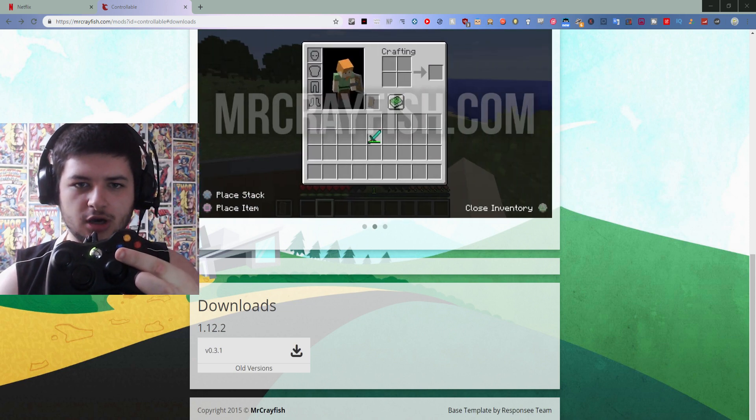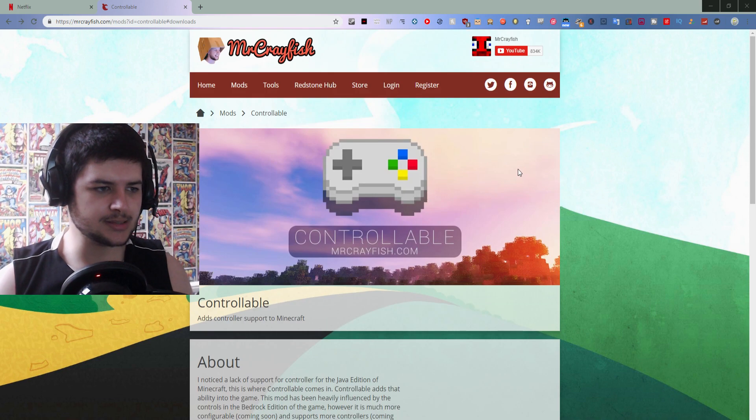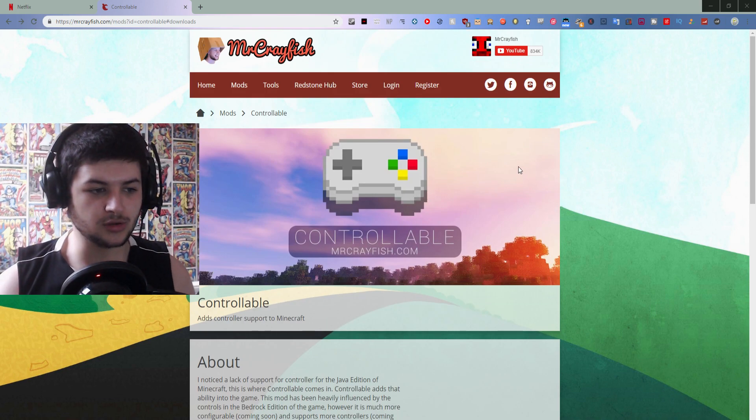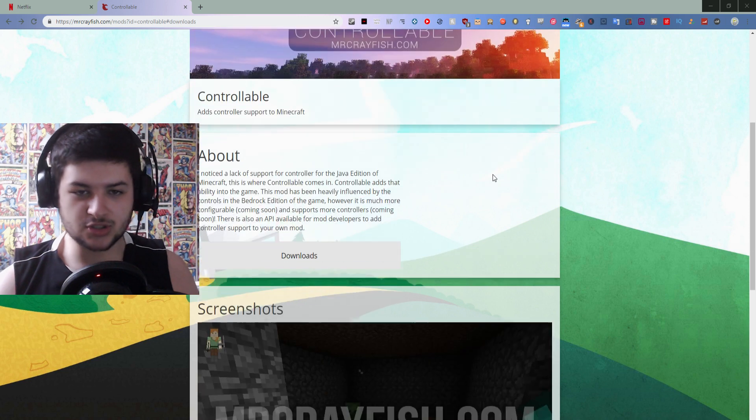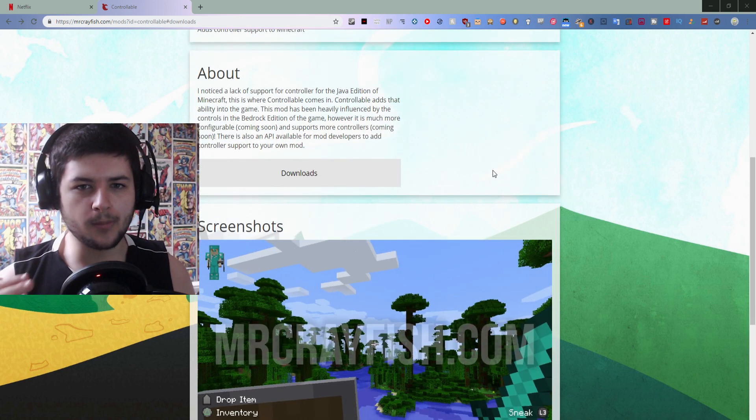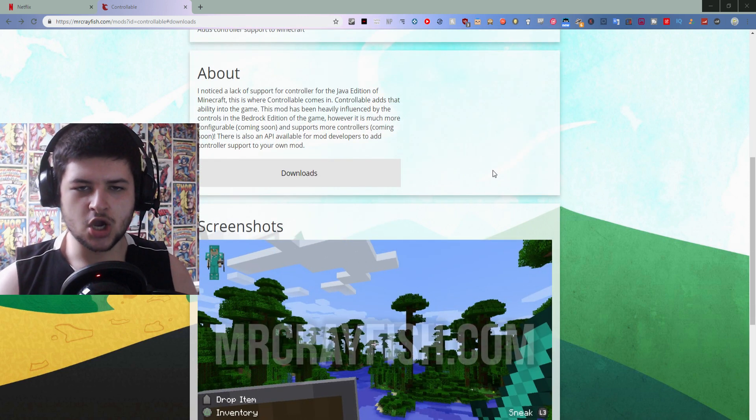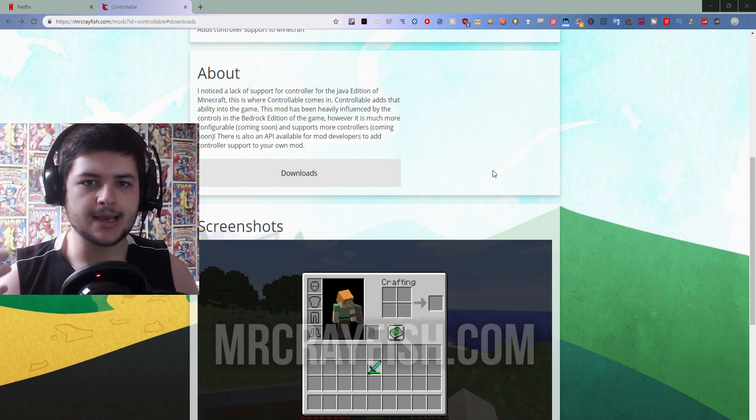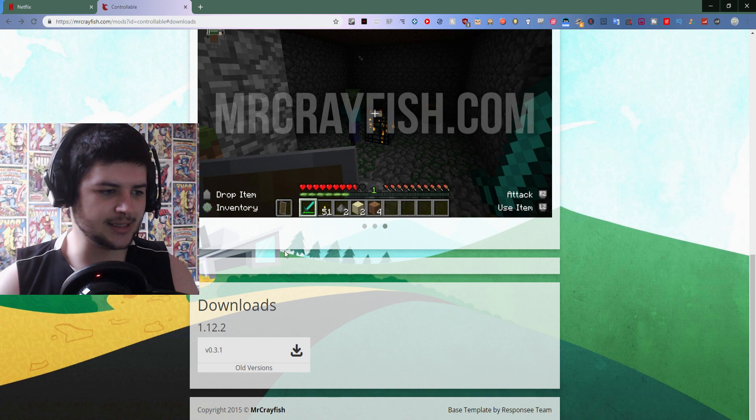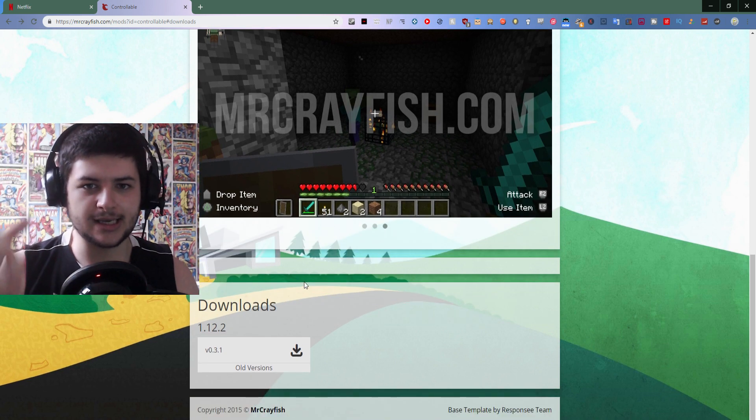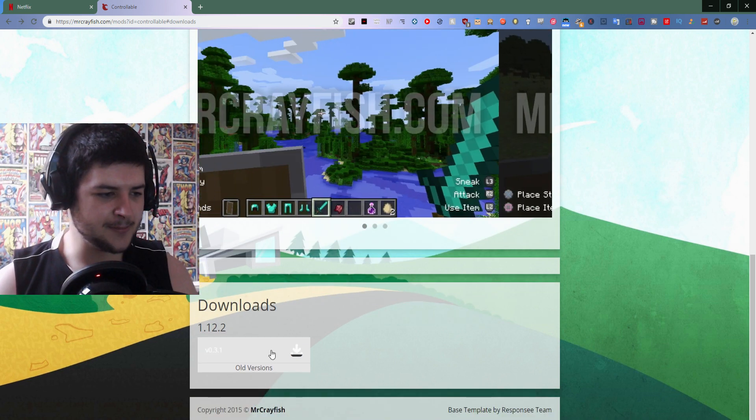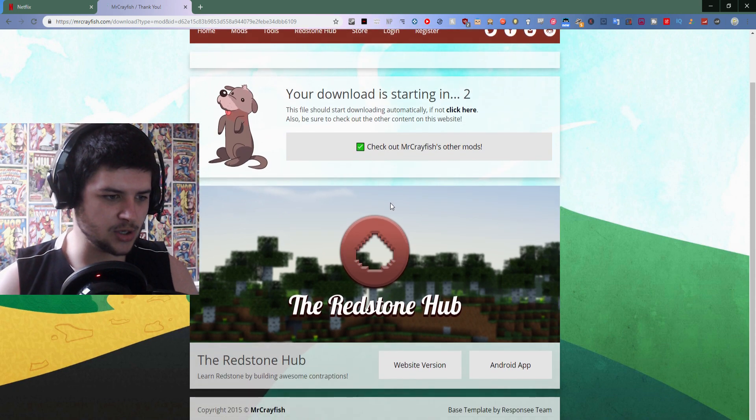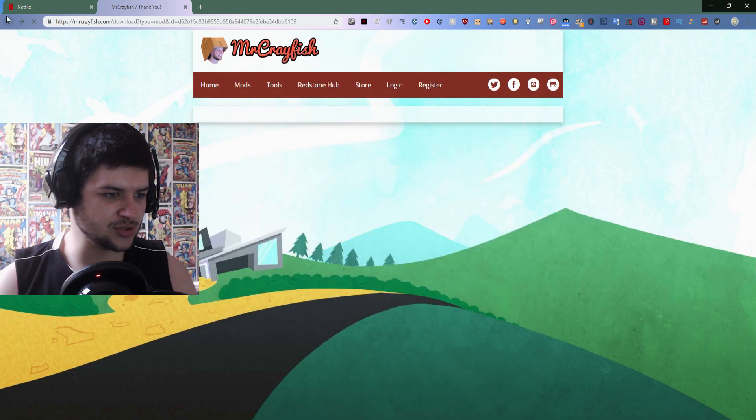The first method we're going to use is a mod, it's actually called Mr. Crayfish's Controllable Mod. So far he's only made it work for 1.12.2, so if you're using an old mod pack or if you're using 1.12.2 for some reason then this mod can be for you. Basically all you have to do is click on downloads. I'll try and remember to put the download in the description below guys, but click on download. I'm going to download this mod then I'm going to show you how to install it.